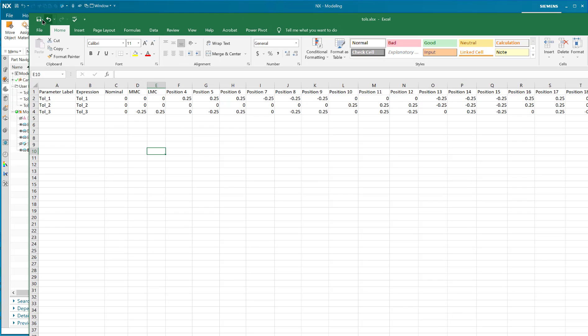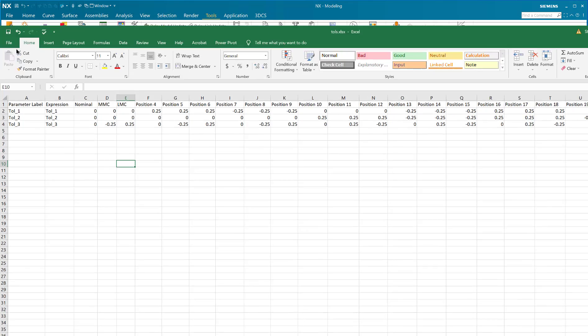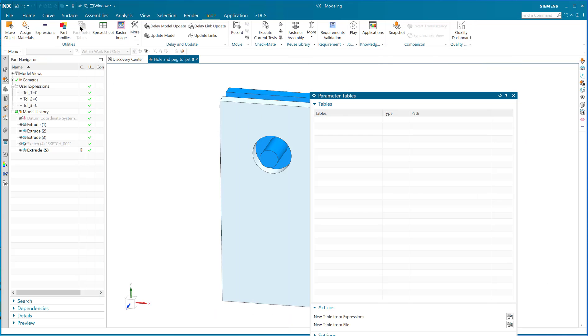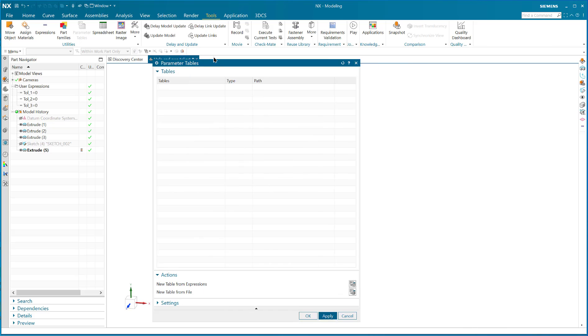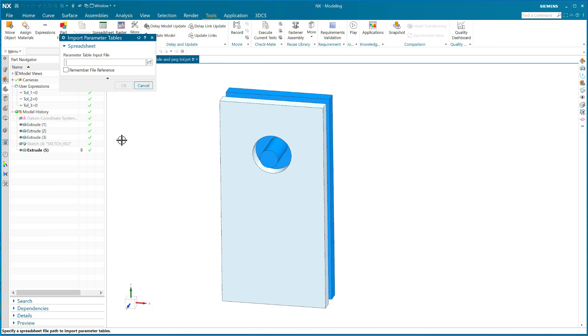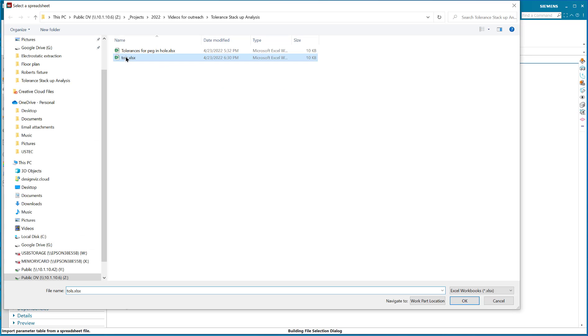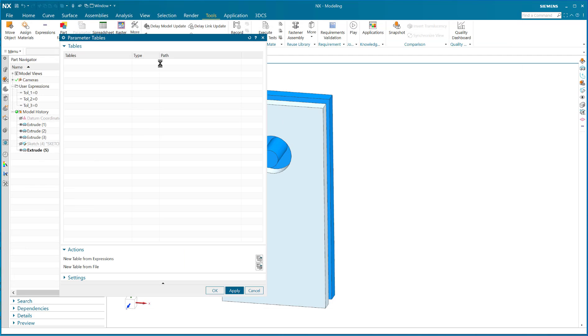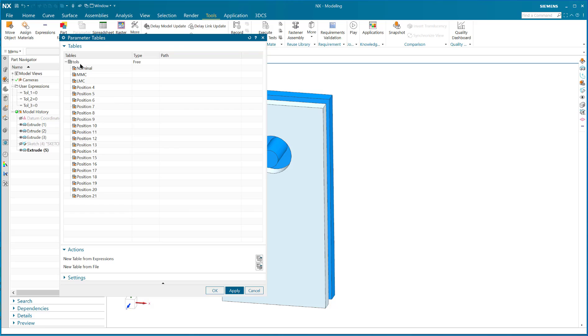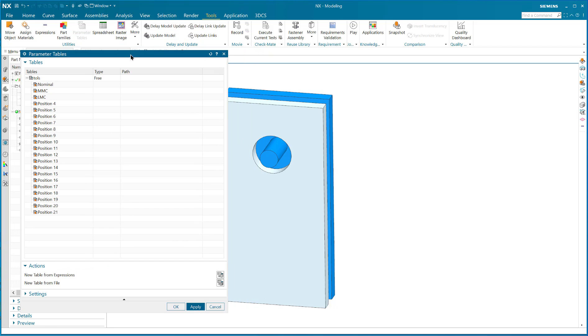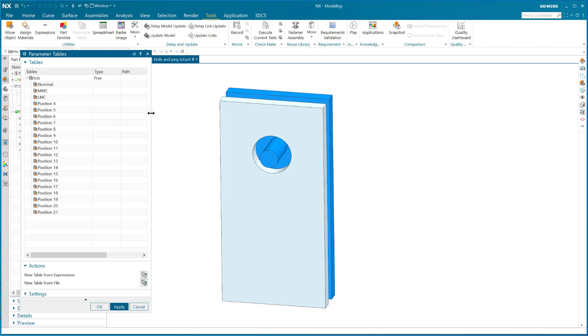So that's the spreadsheet. I saved that and then I go to parameter tables. In parameter tables I can say new table from file, and I search for the file. I go to TOLS, say okay, and I get all of these configurations. I've got the nominal, the MMC, the LMC, position four, five, six, all the way to 21.